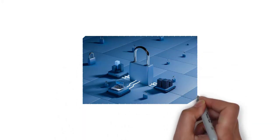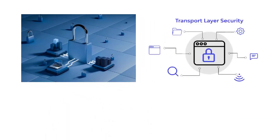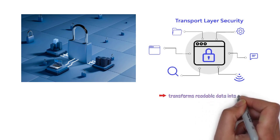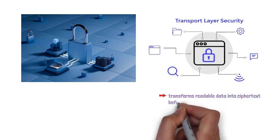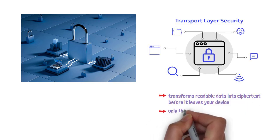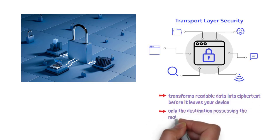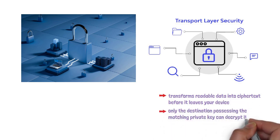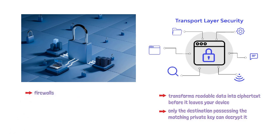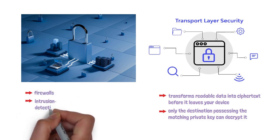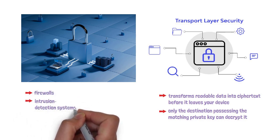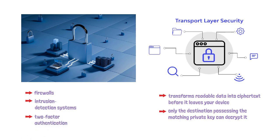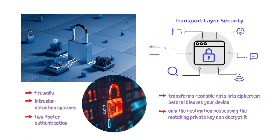Security begins with encryption. TLS transforms readable data into ciphertext before it leaves your device. And only the destination possessing the matching private key can decrypt it. Additional safeguards: firewalls, intrusion detection systems, two-factor authentication, layer on further protection against malware and unauthorized access.